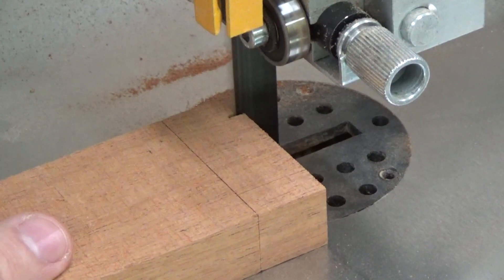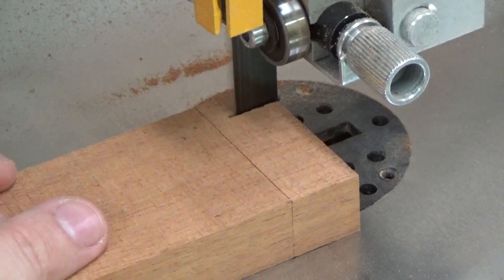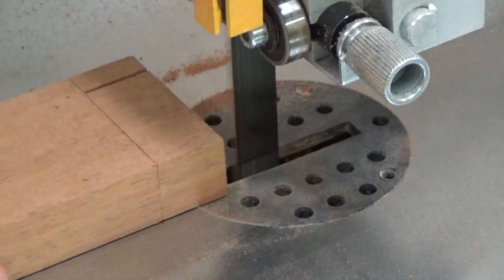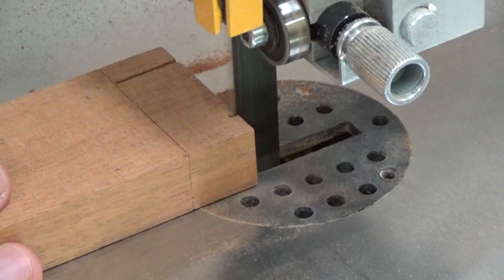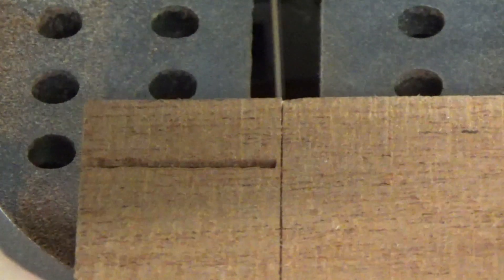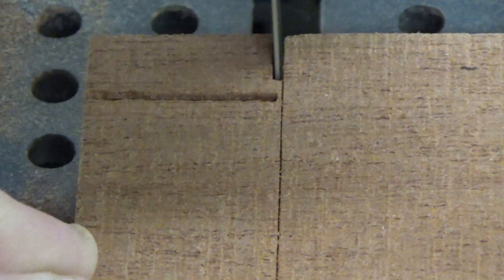Next, I took things back over to the bandsaw and I cut out the neck and the shoulders of the tenon, making sure to stay just on the outside of the line. I really took my time here and tried to keep things as precise as I could.